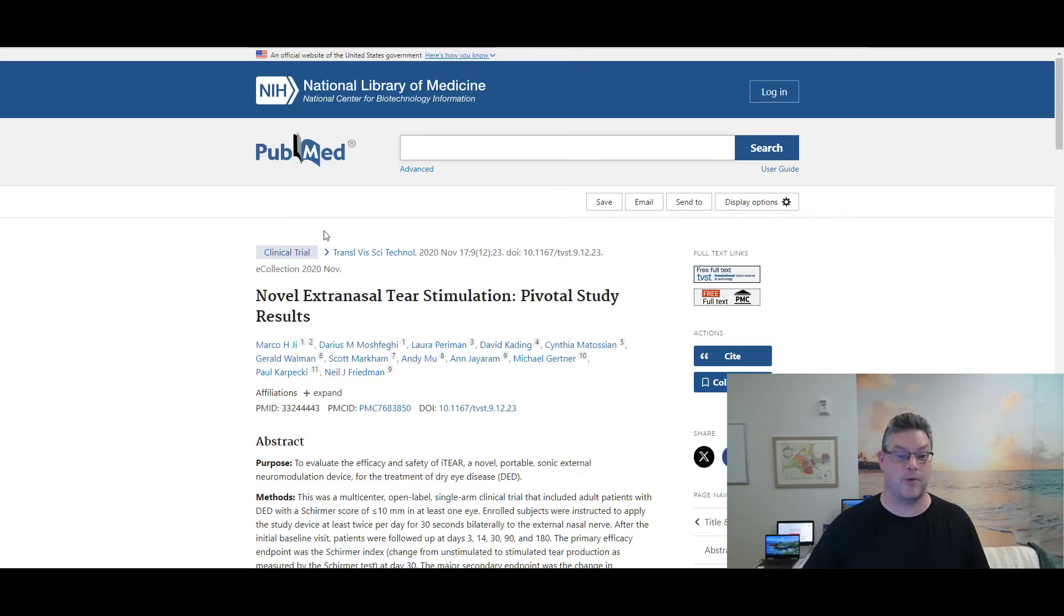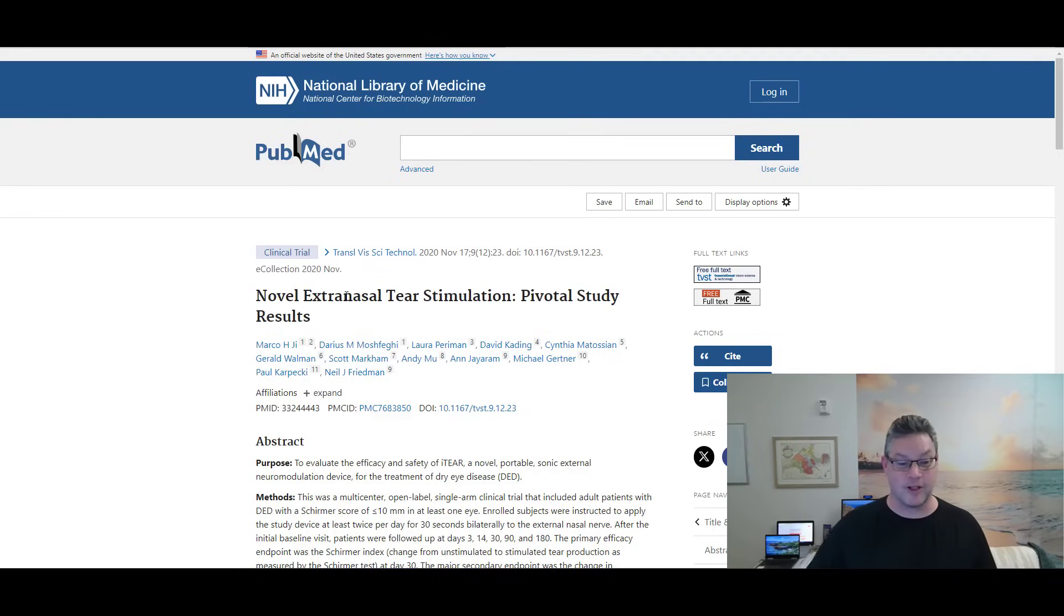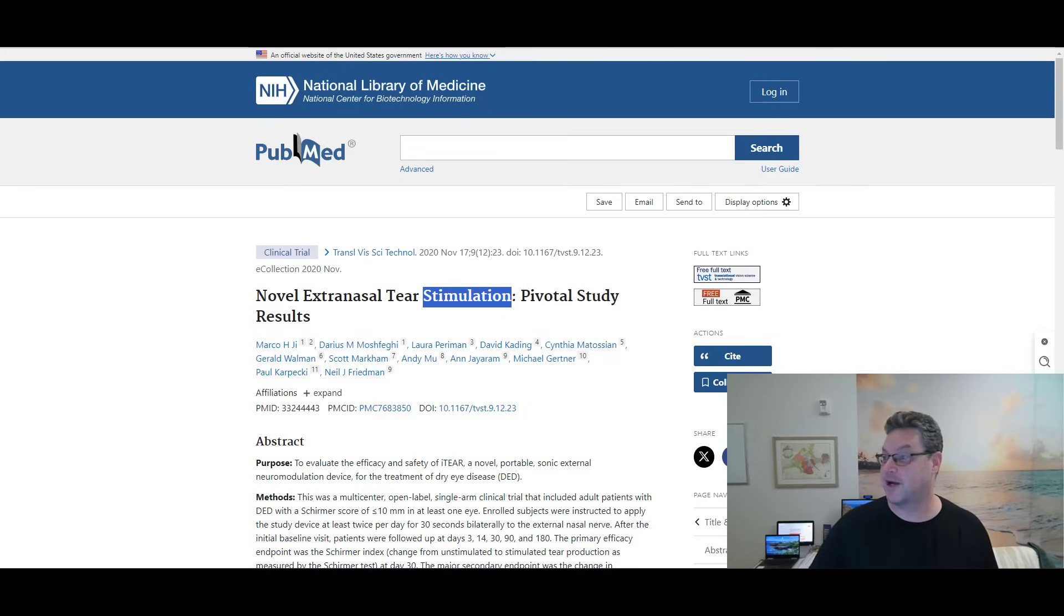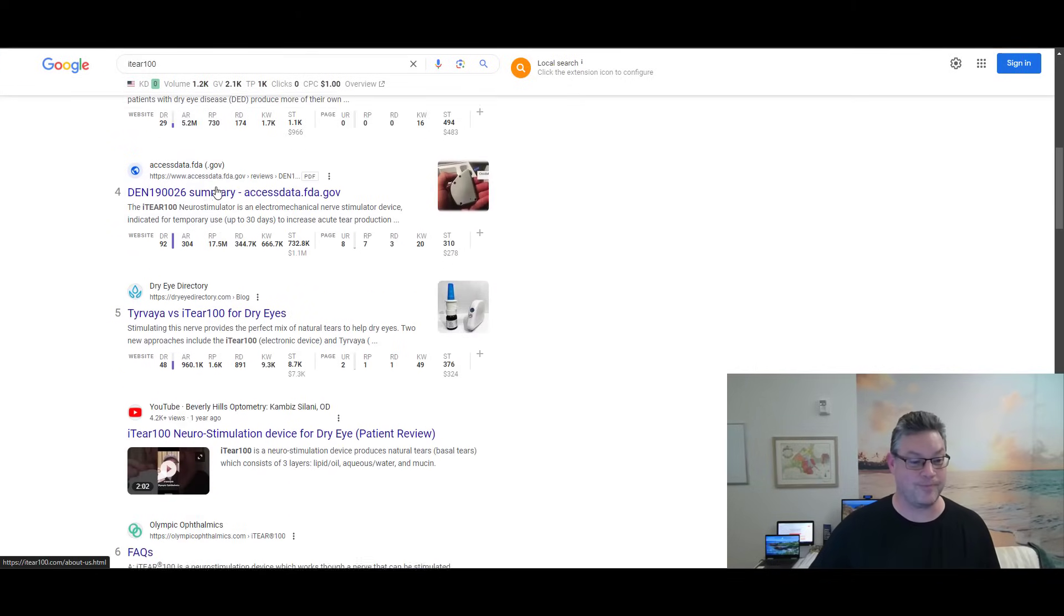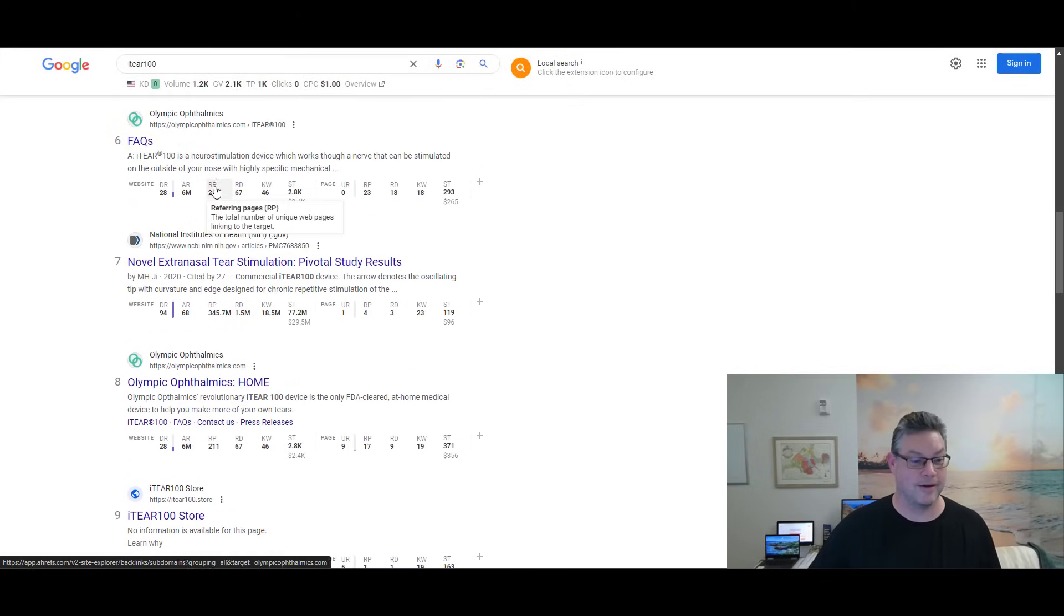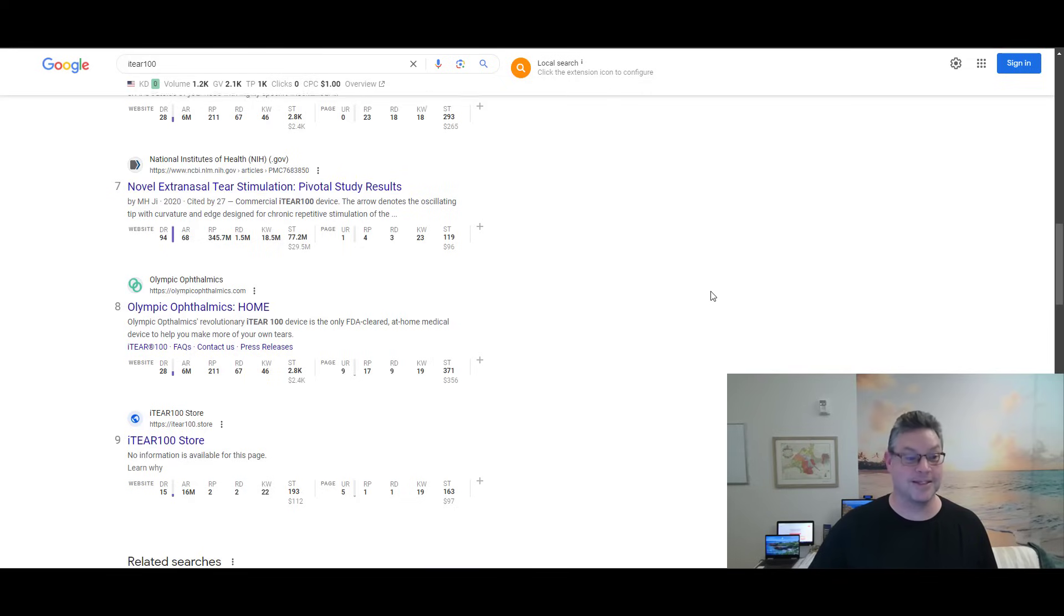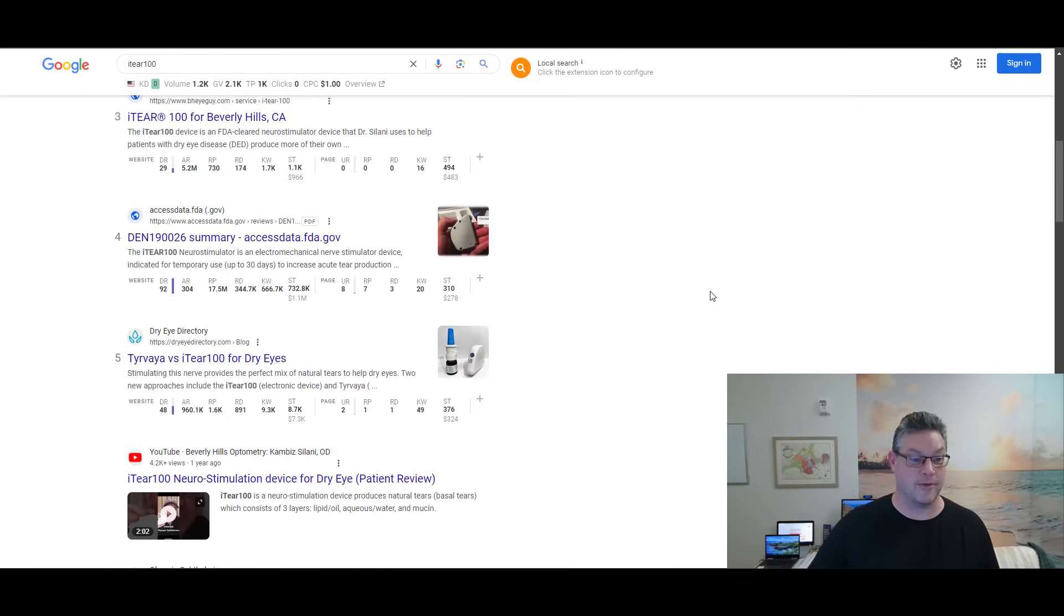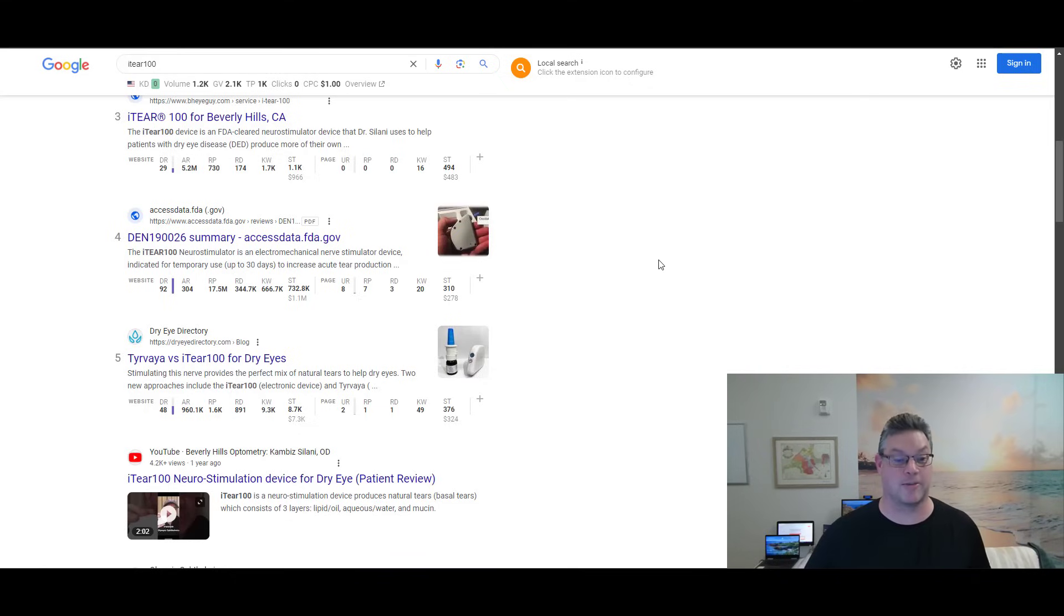And finally, we've got this small link down here. It's kind of funny because a couple of these links that we put out there actually forced these things to the front page of Google right next to us because we linked to them. Novel extra nasal tears stimulation, pivotal study results. Check this out. If I come down, there it is. That's the one. Number seven. It didn't used to be here. Now it is. Another one we linked out to and now it's there is this guy right here.